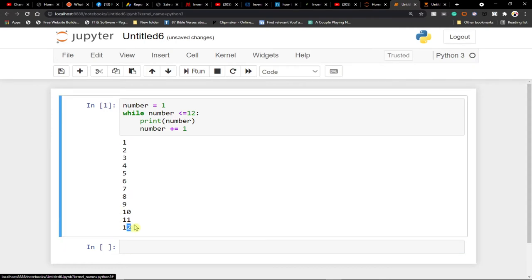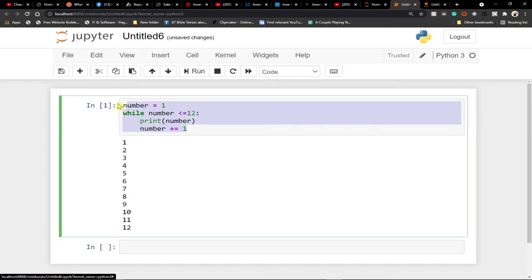There is no 13 — 13 won't be printed because 13 is not less than or equal to 12. So our loop has ended. Once the condition is true, your code runs until that condition becomes false. That is what we mean by looping. Now we're going to use this to build our game.